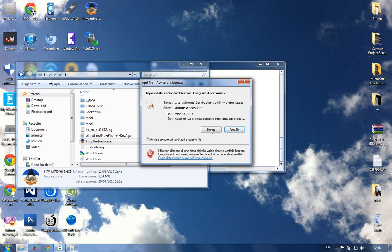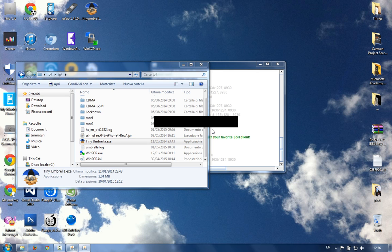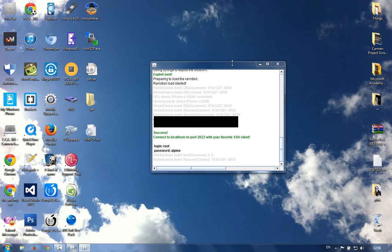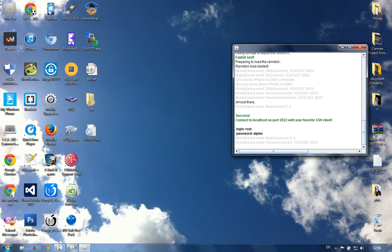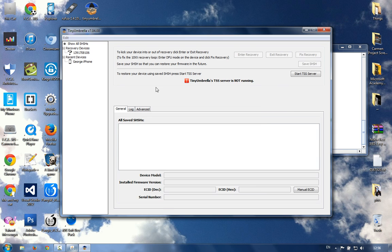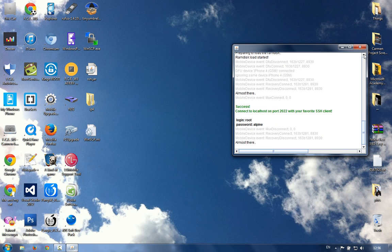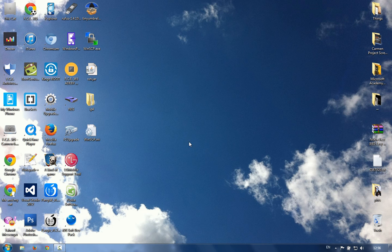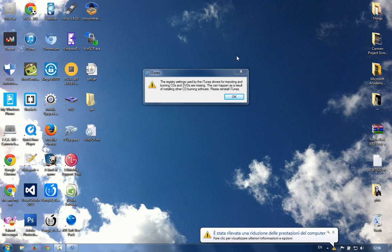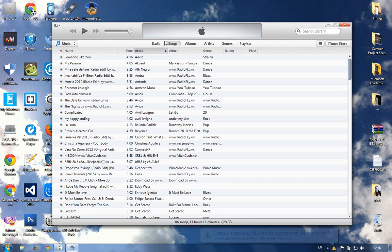To start our phone normally, we open TinyUmbrella, which is included in the pack in the description. Wait for the Java things to load - you will need Java Runtime installed to open these programs. We click the device which is in recovery and click 'Exit Recovery'. After that, close TinyUmbrella and your phone should start normally. We'll wait for iTunes to load.